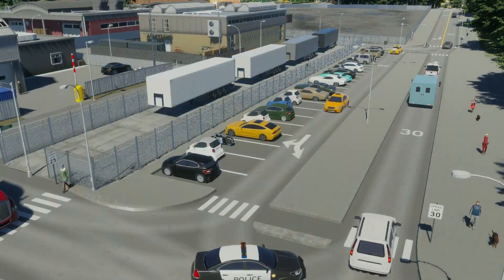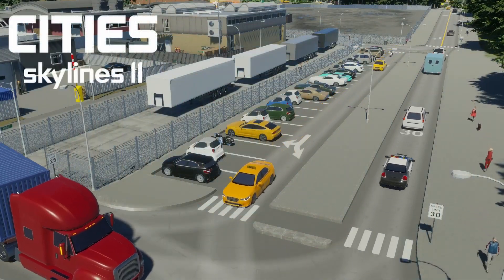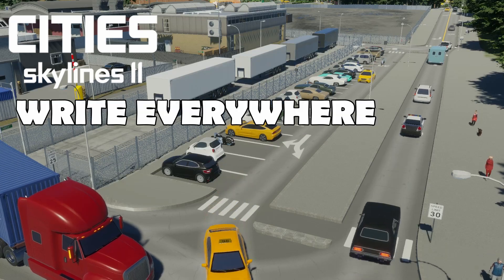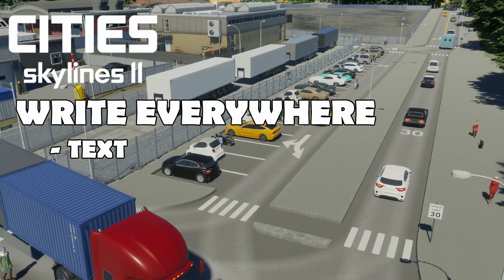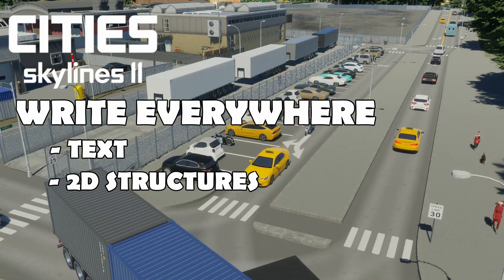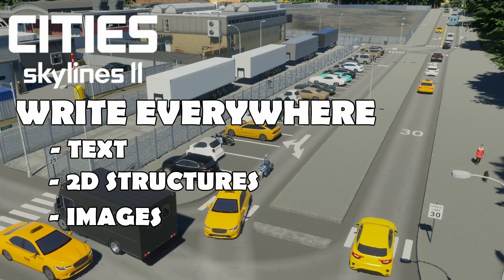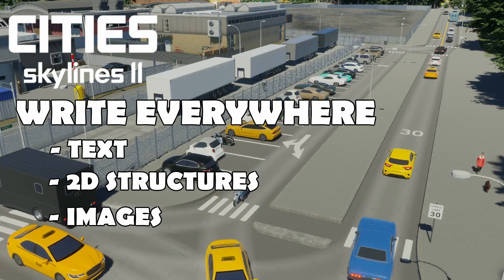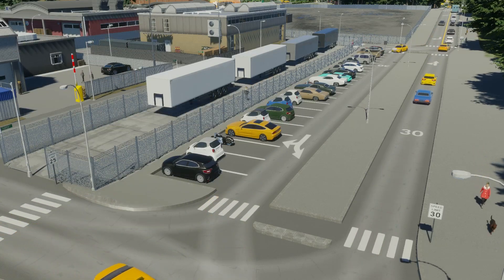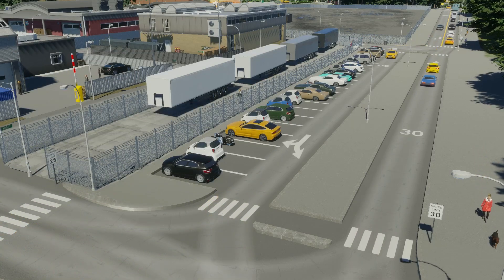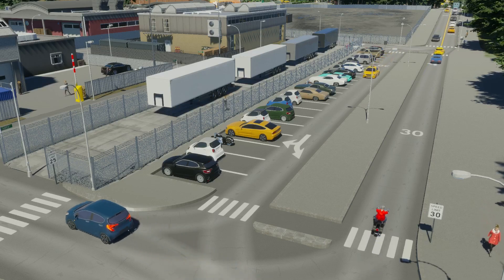Hey, welcome to my channel. I'm ChaosFan and welcome to CityScarLens2, a Write Everywhere tutorial for text, for 2D structures and for images. That's what I want to show you today in 10 minutes. So you will be able to create your own signs and images.